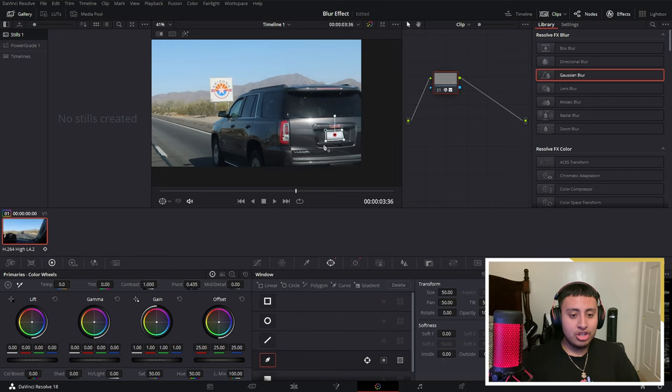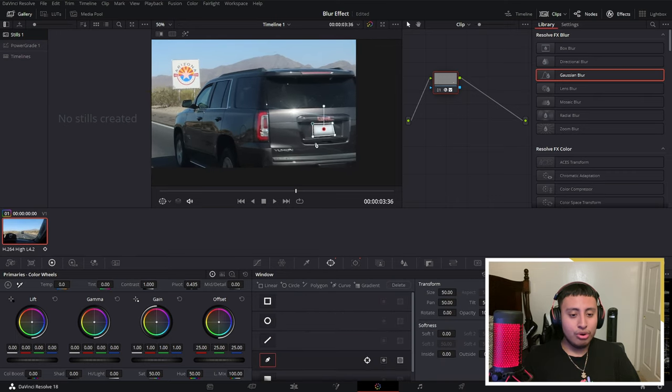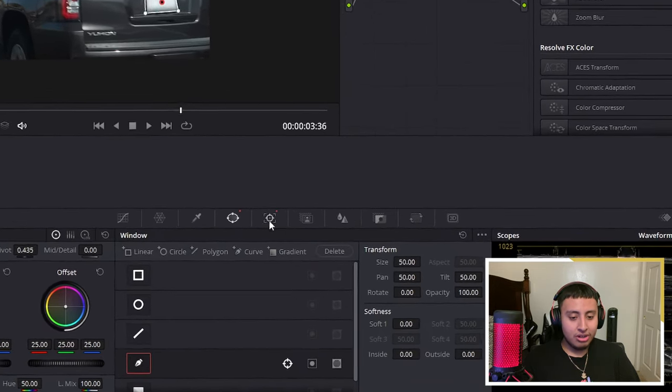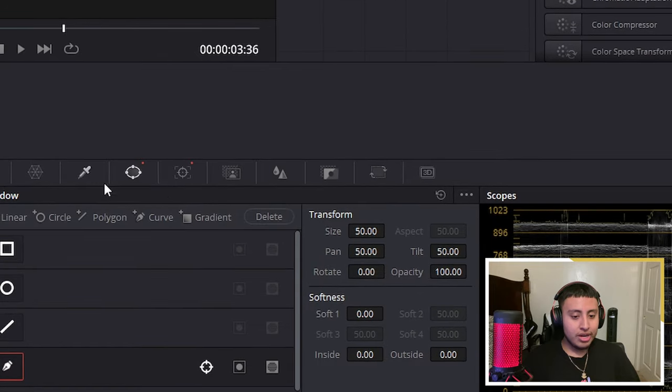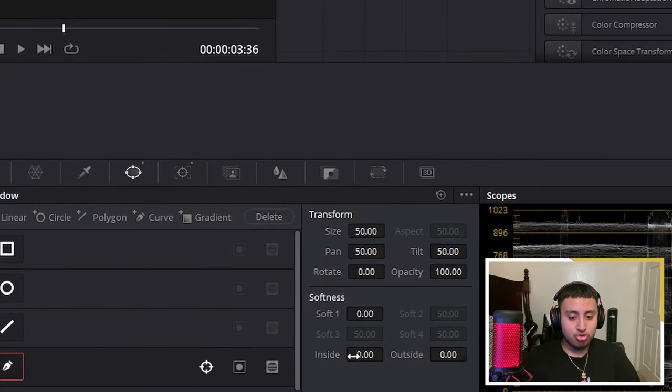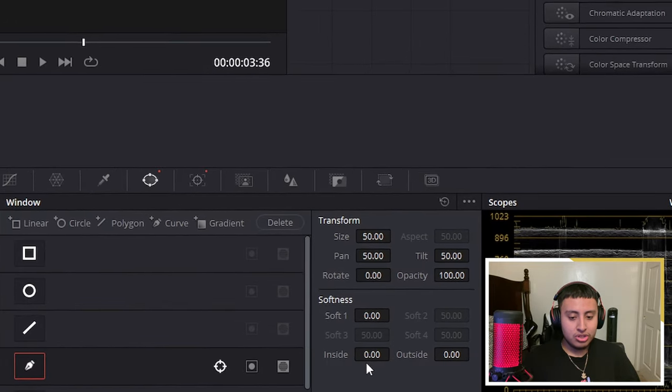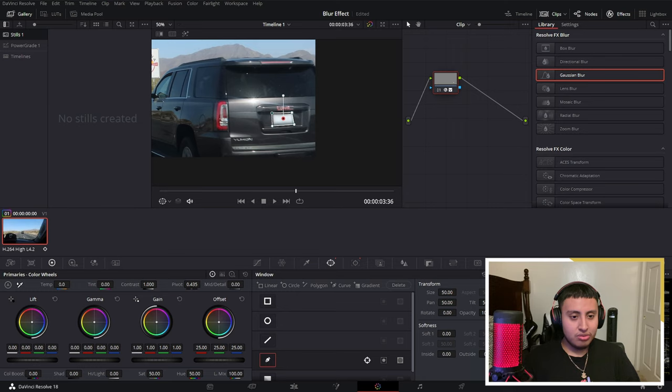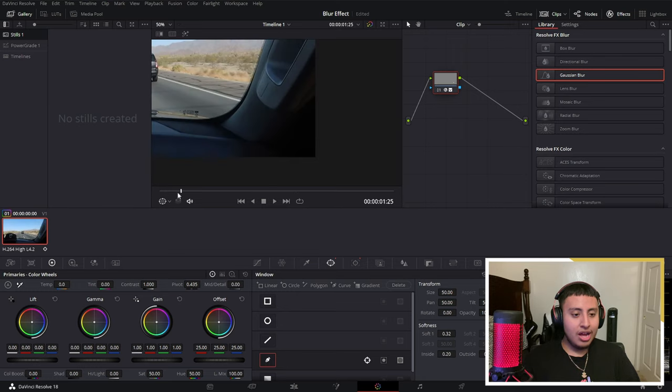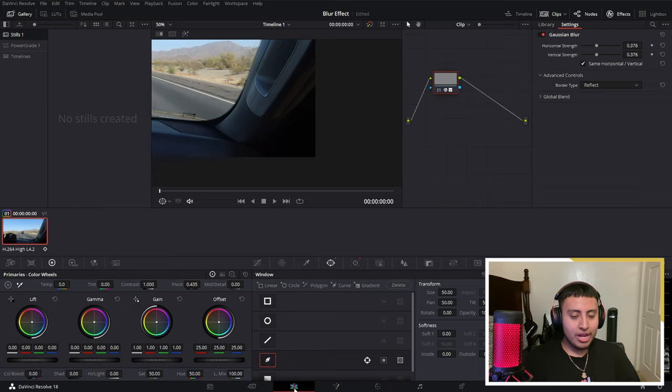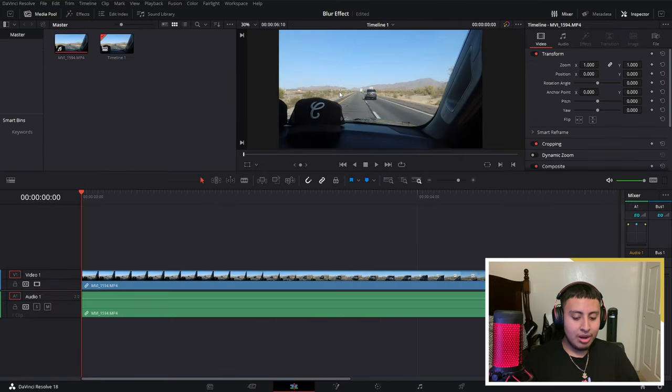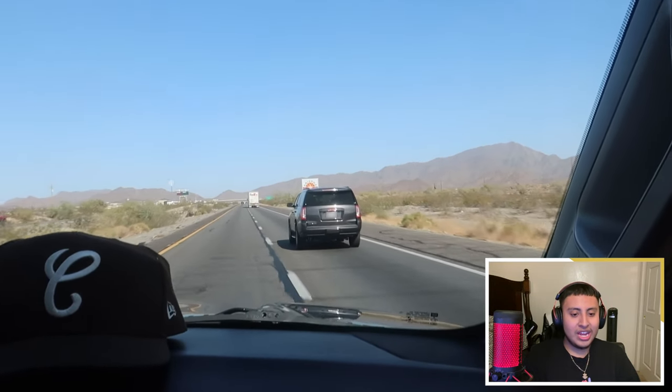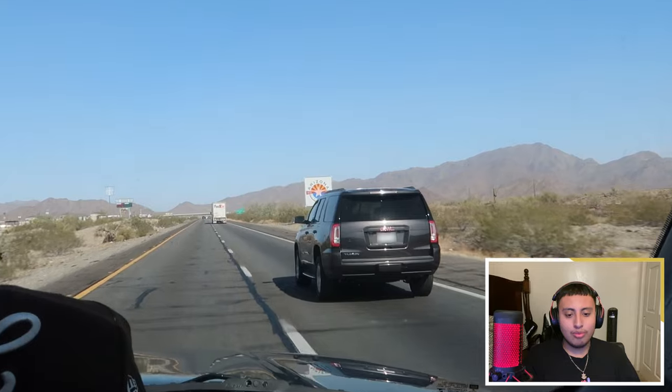If you guys want to change up like the borders and everything like that, you guys could always go right here to the transform. Softness, raise it up a bit. Inside a bit. Now, if we go back to our timeline, full screen. You guys can see we have our blurred license plate. And no one is going to know what license plate the vehicle has.